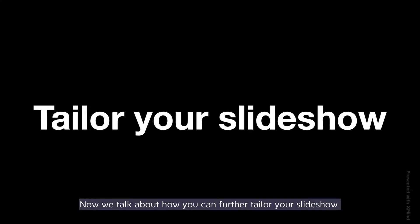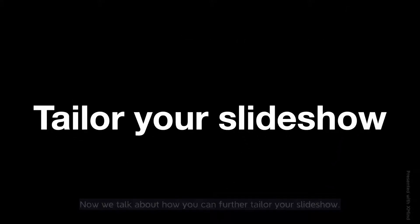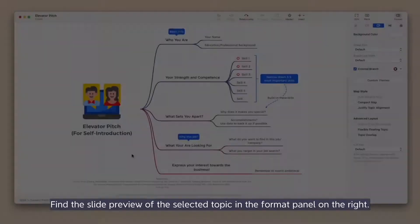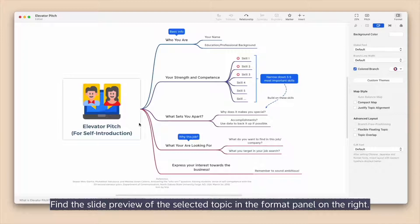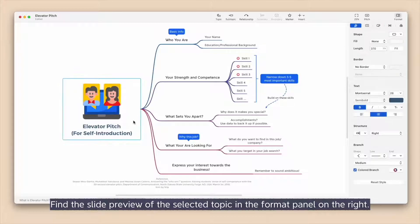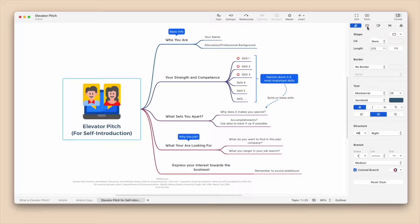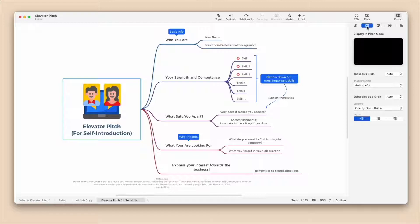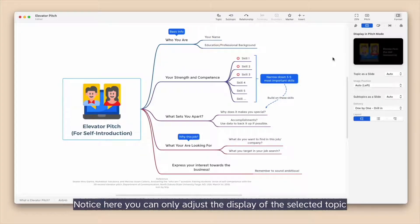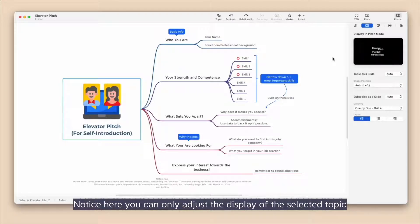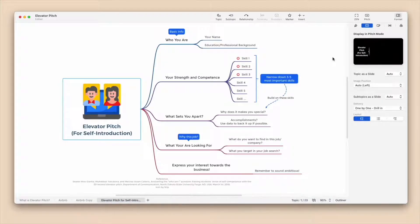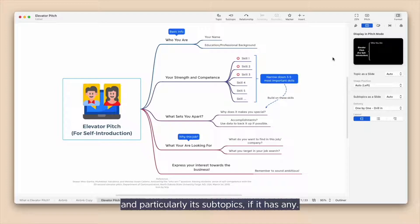Now we talk about how you can further tailor your slideshow. Find the slide preview of the selected topic in the format panel on the right. Notice here you can only adjust the display of the selected topic and particularly its subtopics, if it has any.